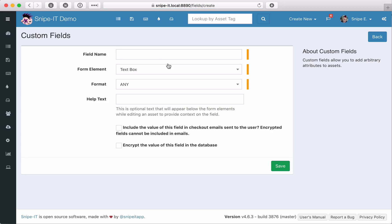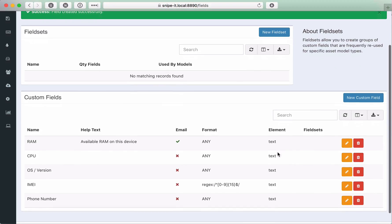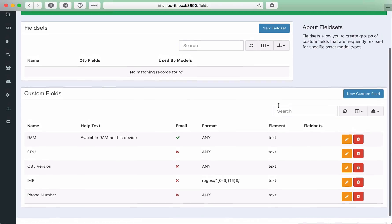And finally, let's add phone number. Now we have all the custom fields we want to work with for now. Don't worry, we can always add more later.